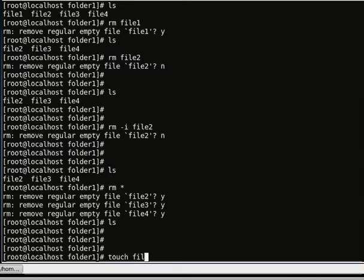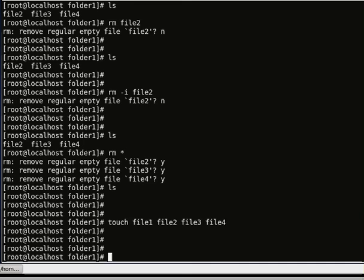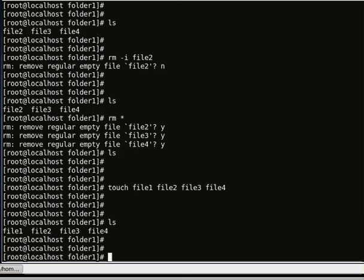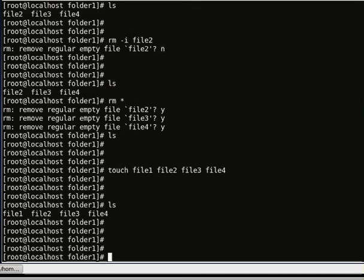Let's create a couple of files: file 1, file 2, file 3, and file 4. And listing the contents of the directory, we have file 1, file 2, file 3, and file 4.